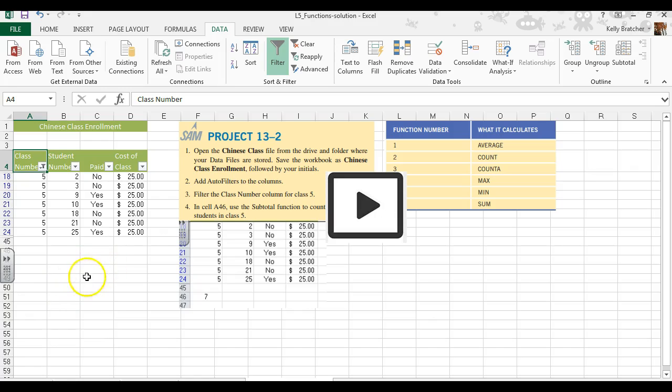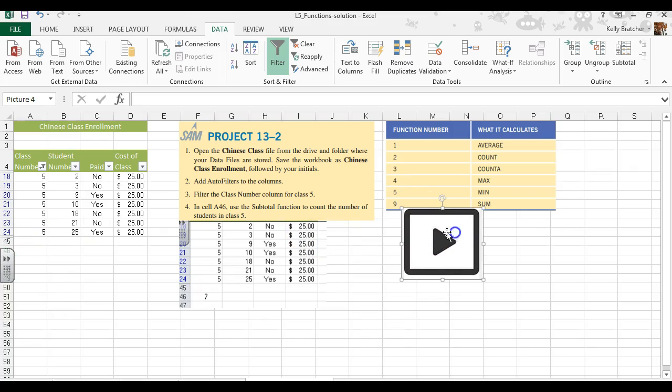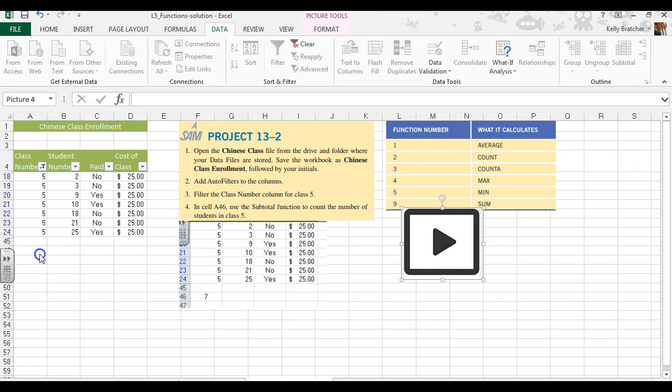And we'd now like to go to cell A46. We're going to add in the subtotal function, and we are wanting to count the number of students in class 5.